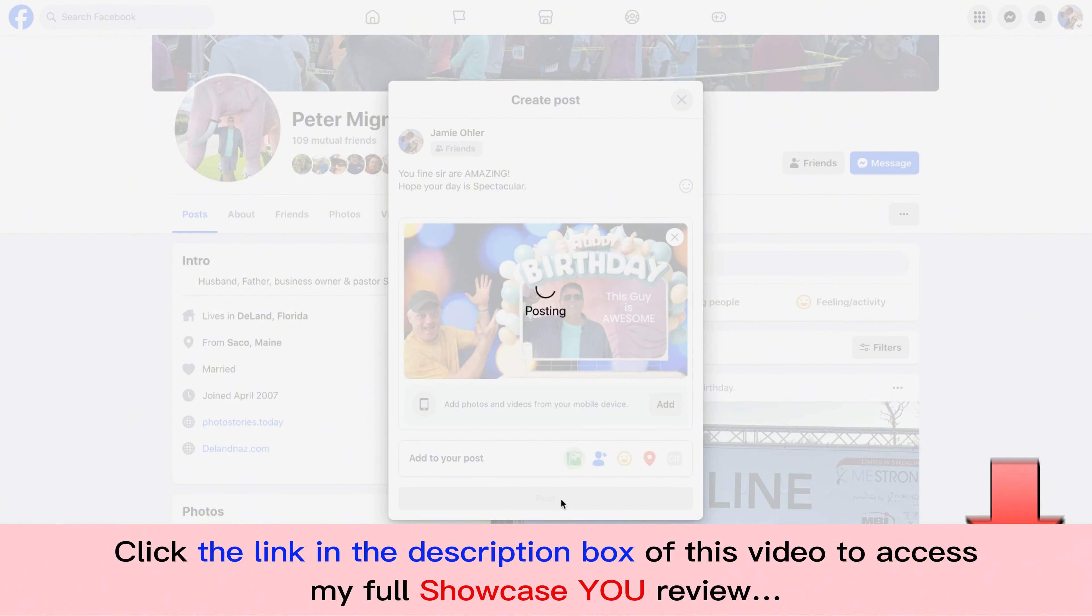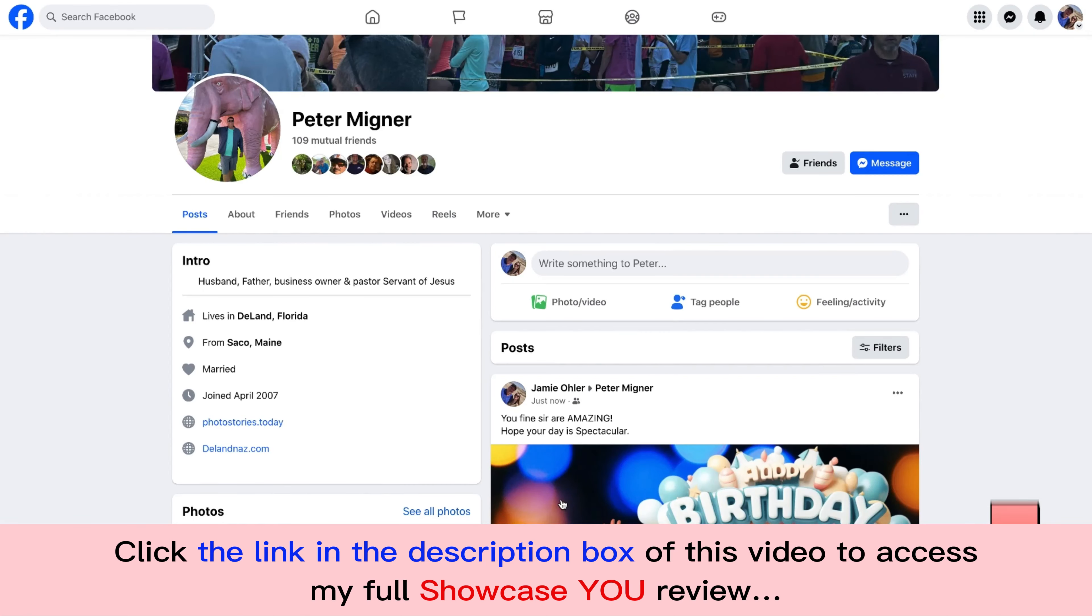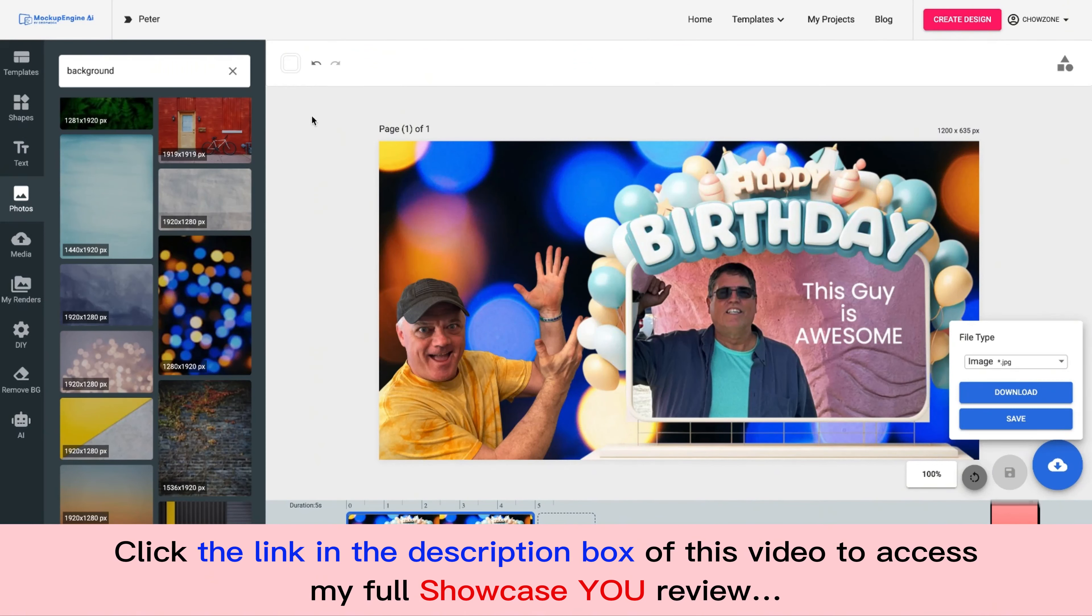And that's how simple it is to use Showcase You and stand out from the crowd. And ladies and gentlemen, there's so much more that you can do inside of here, inside of our DIY section.